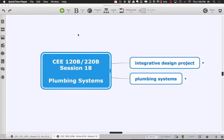Let us go ahead and get ourselves started with session 18 of CE 120b/220b. Today I'd like to talk mostly about plumbing systems and some variations thereof — not only restrooms but also gray water systems, sprinkler systems, and all the different types of plumbing systems we typically have in a building.